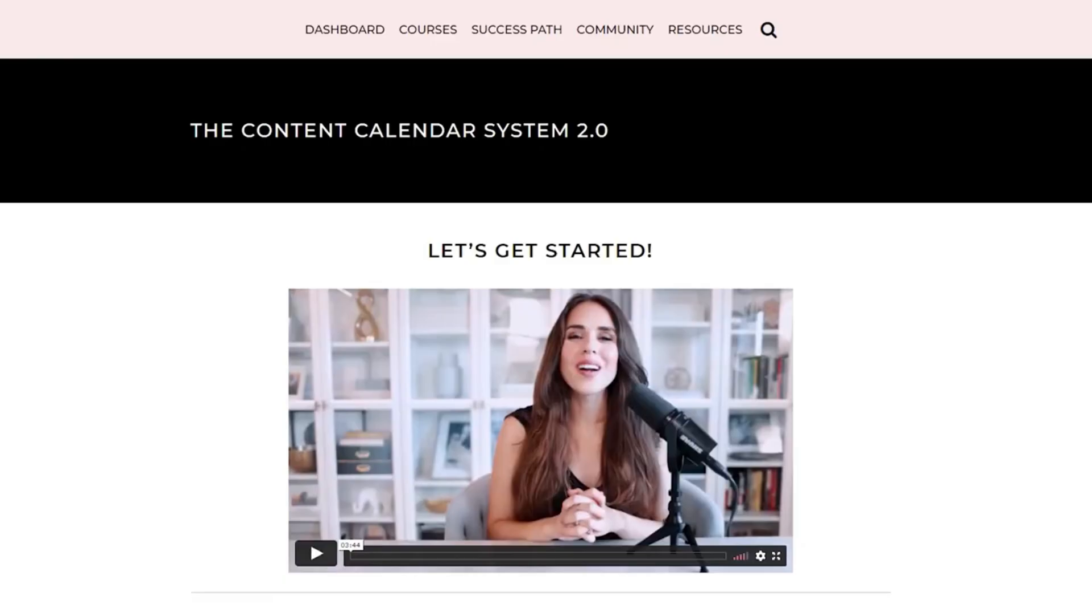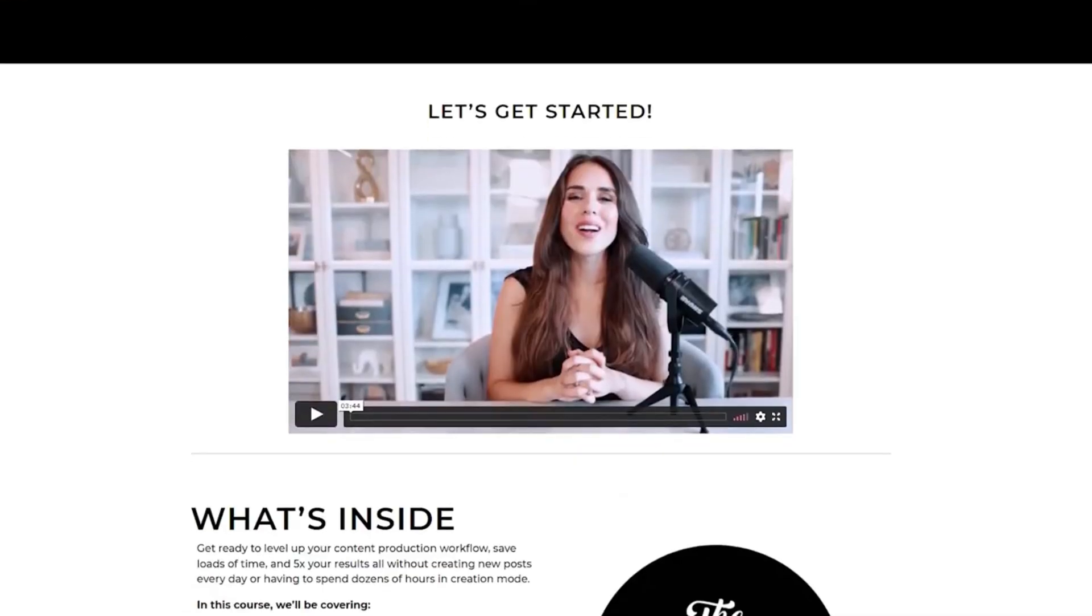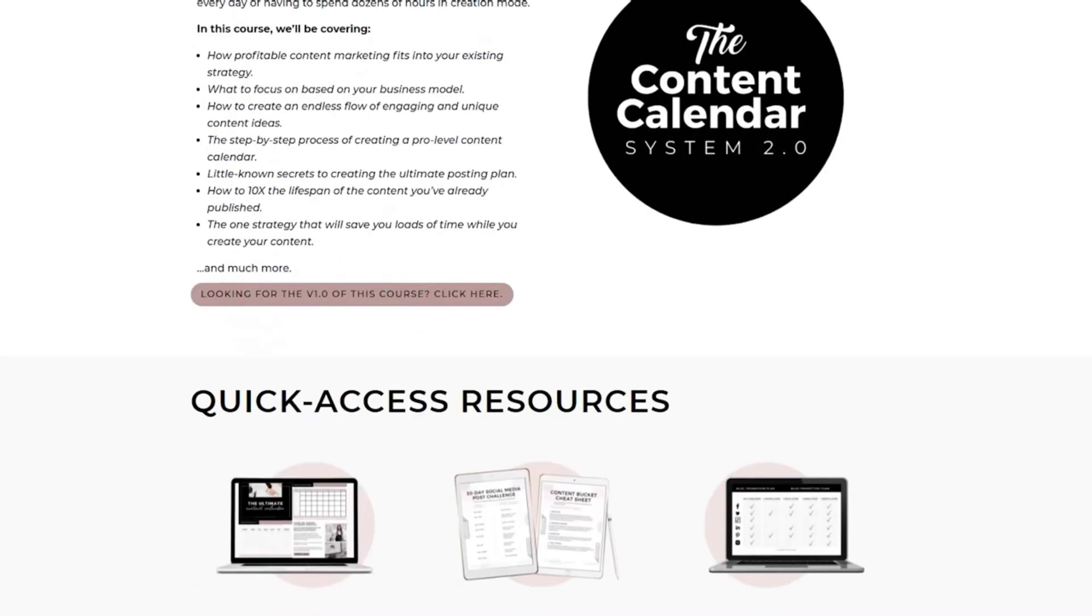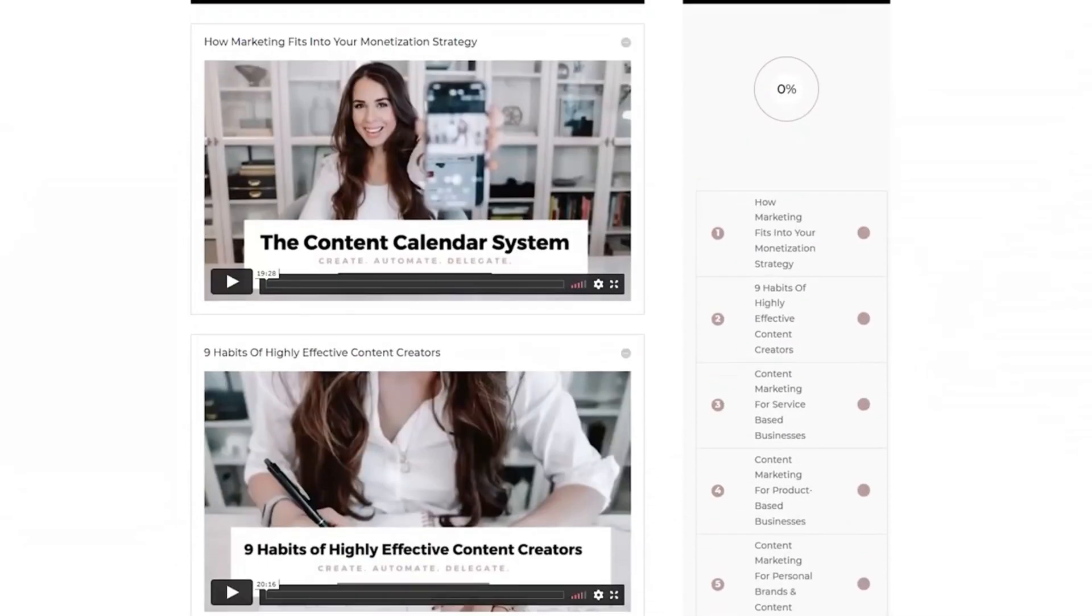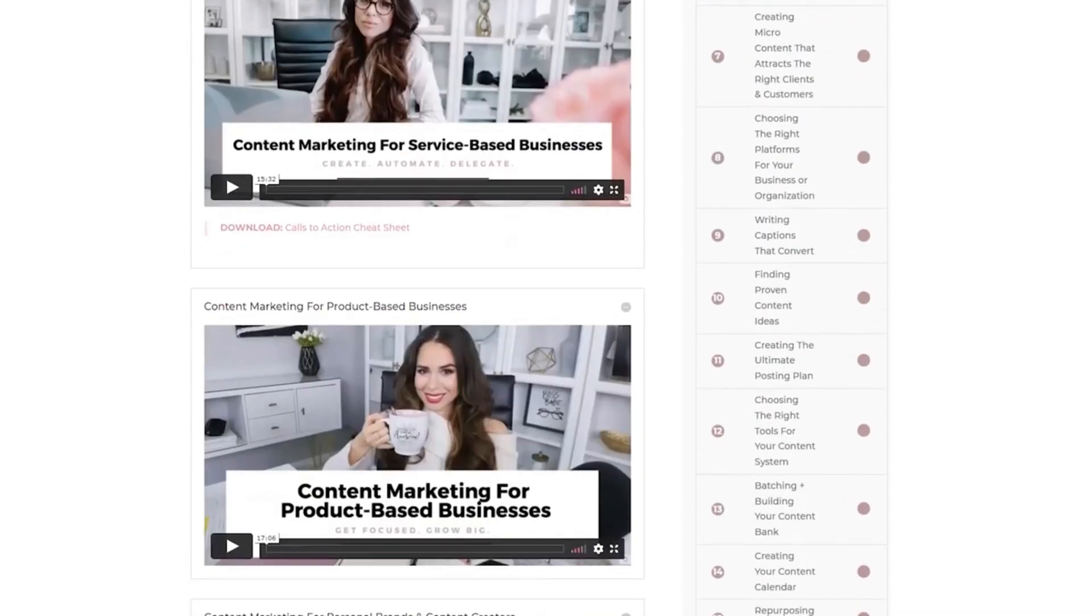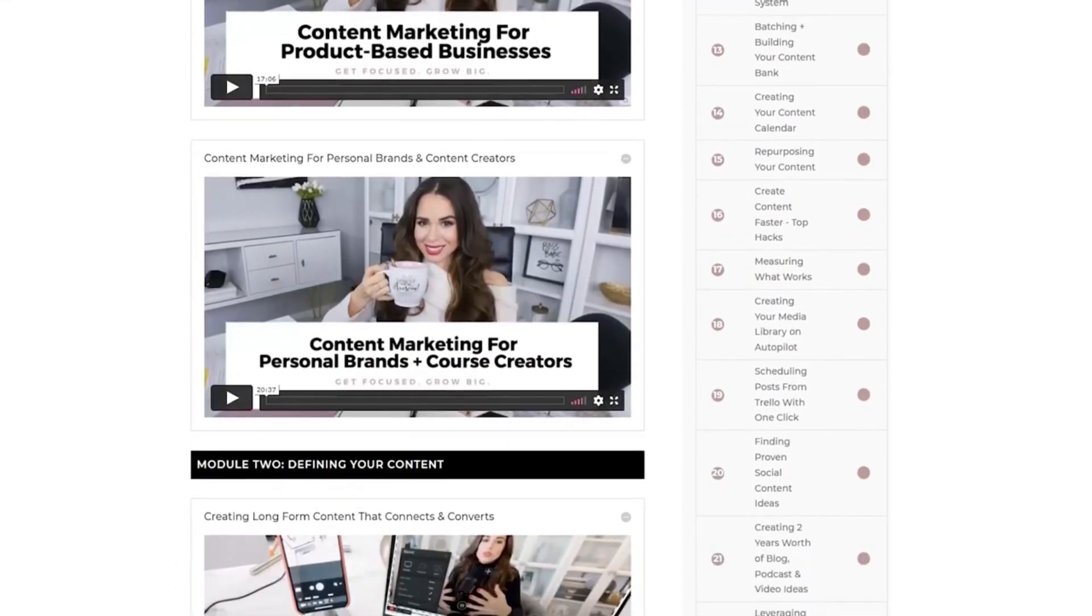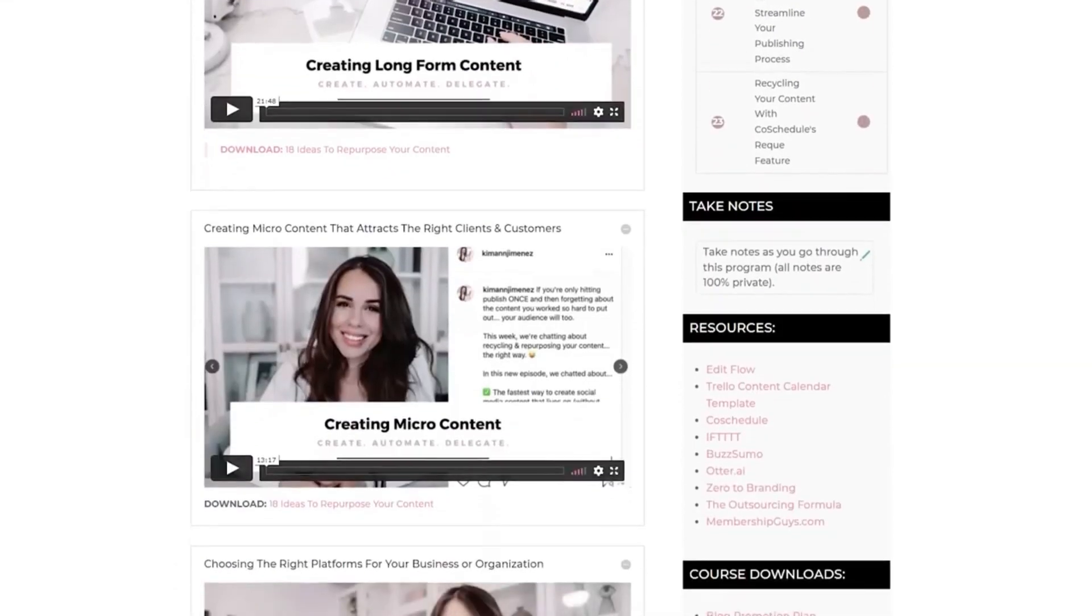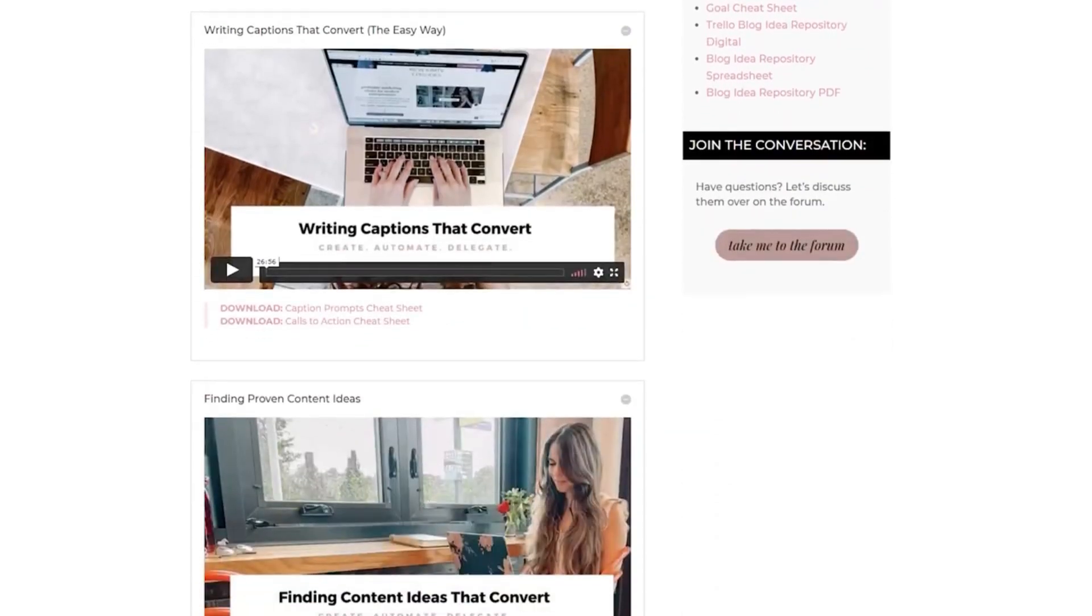Number two, come over to Content Calendar System 2.0 and check it out. Not only is it our most popular product, it's going to give you everything that you need to know about content creation that's efficient and it will save you a ridiculous amount of time from the lens of profitability. Because we don't want to just create content for the sake of creating content. We want to do it for a purpose and we want to get results.